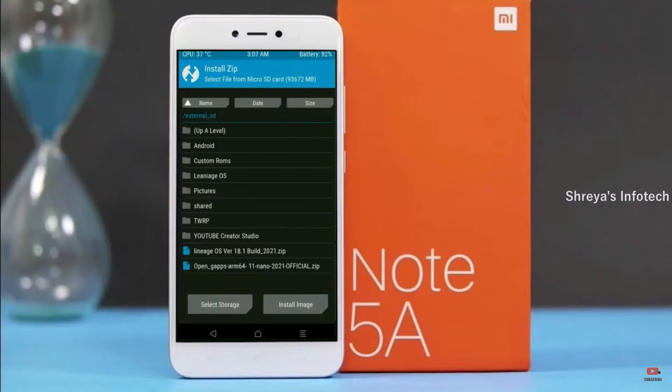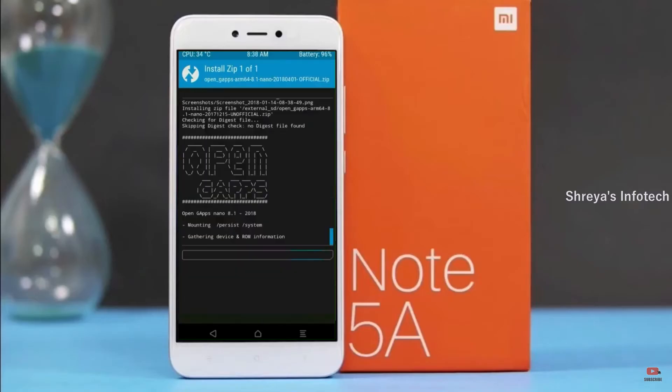Click on back. Select Gapps. After selecting this, swipe right to install.